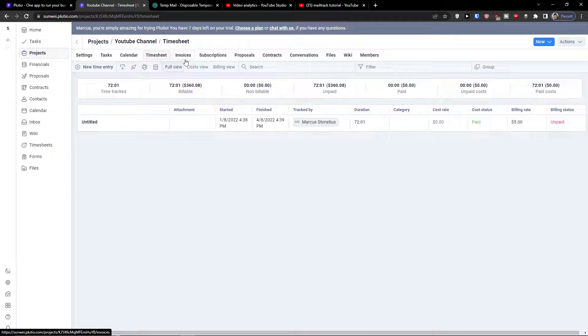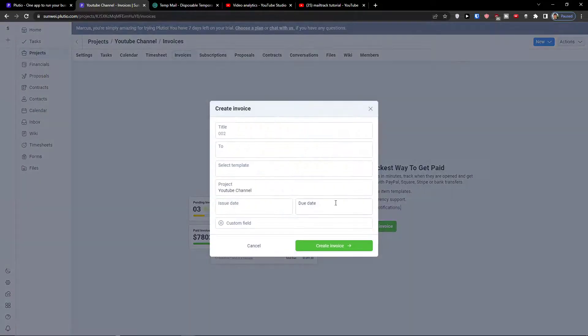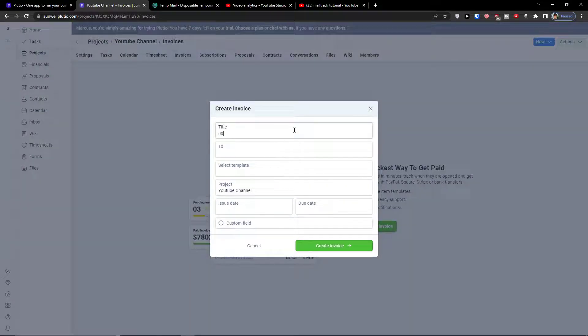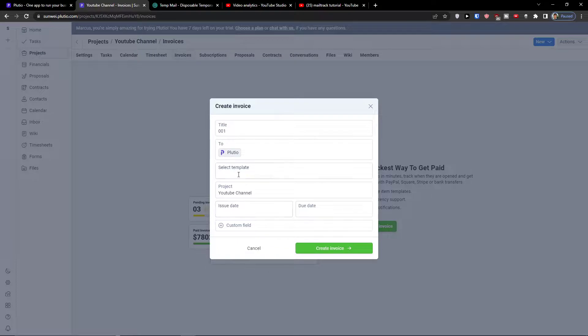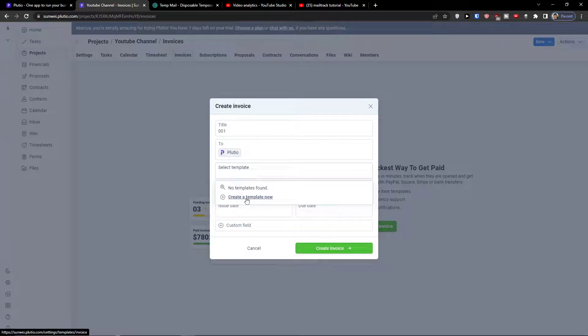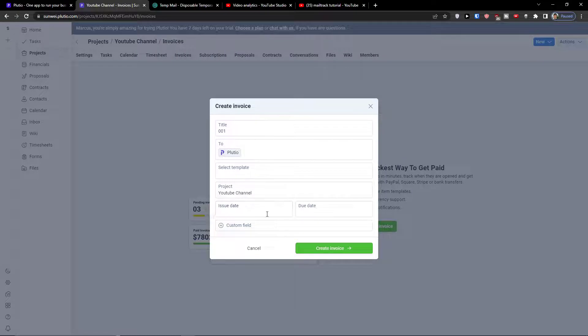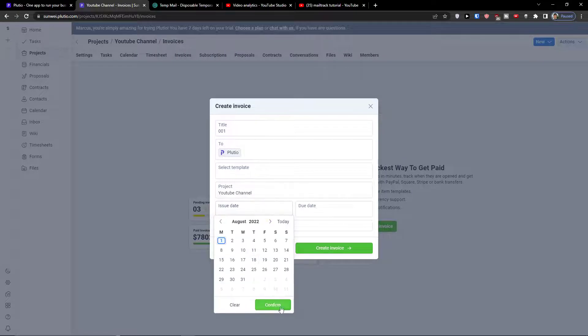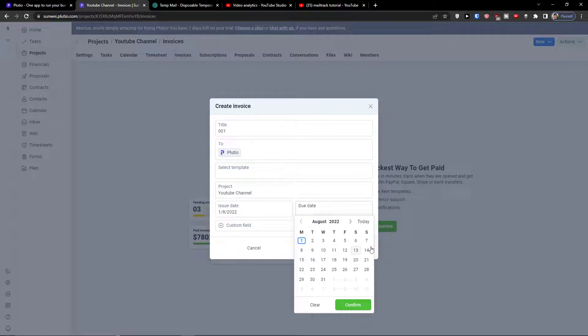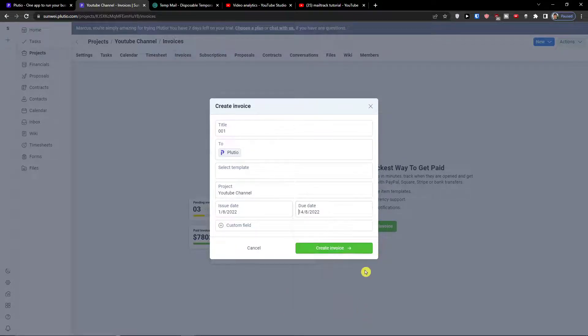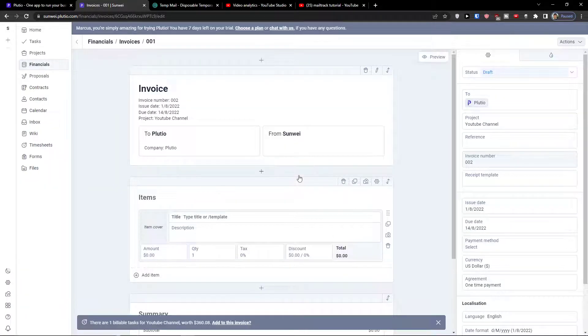Then the next tip are invoices. Invoice, let's say to company select template. Issue date, date due date, create invoice and voila here I got it.